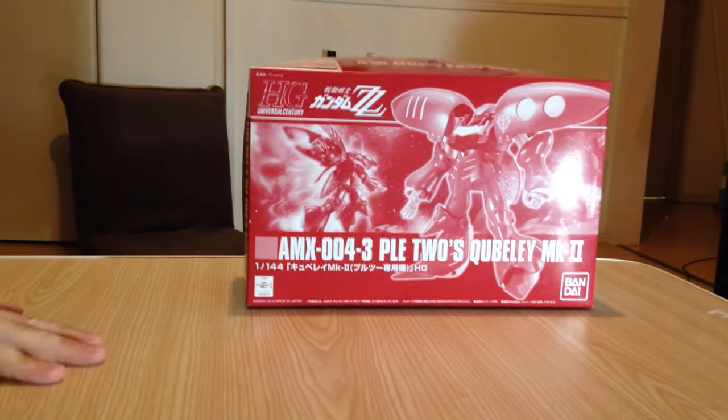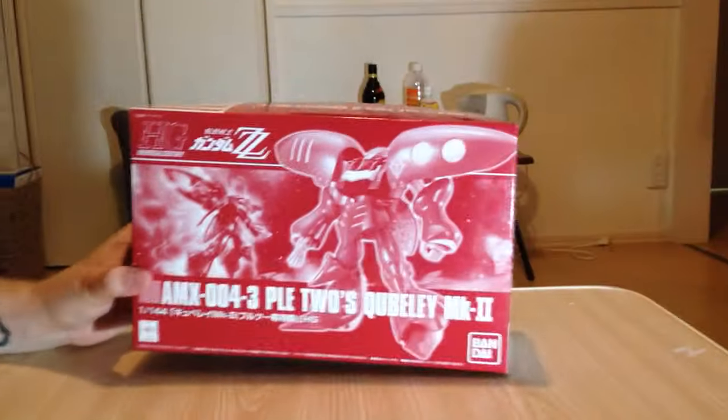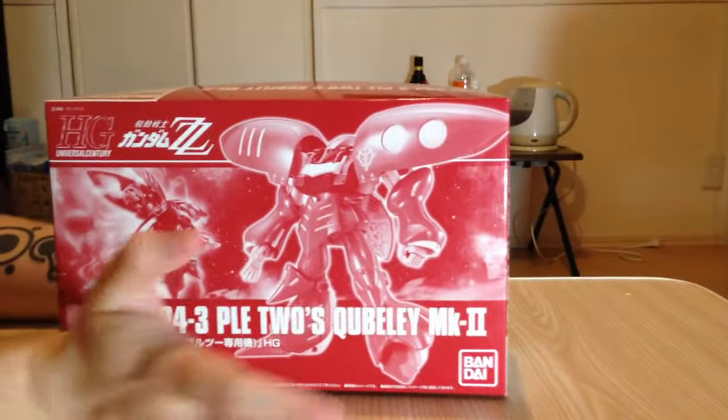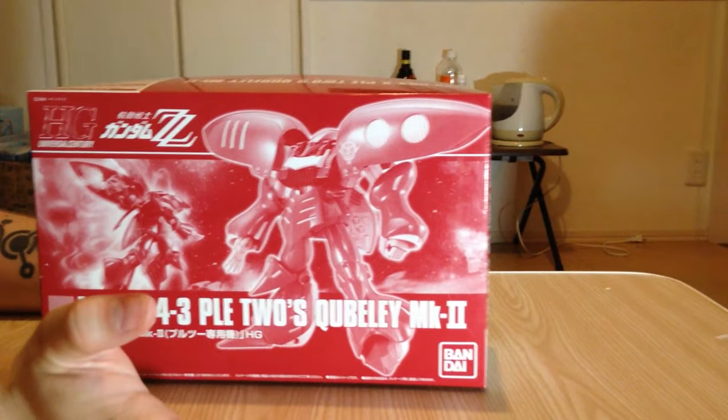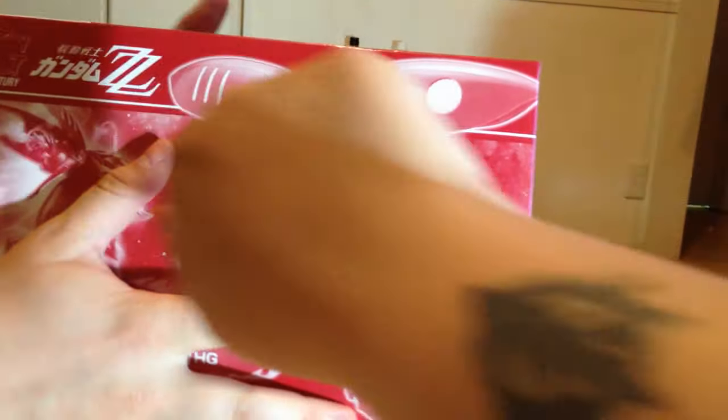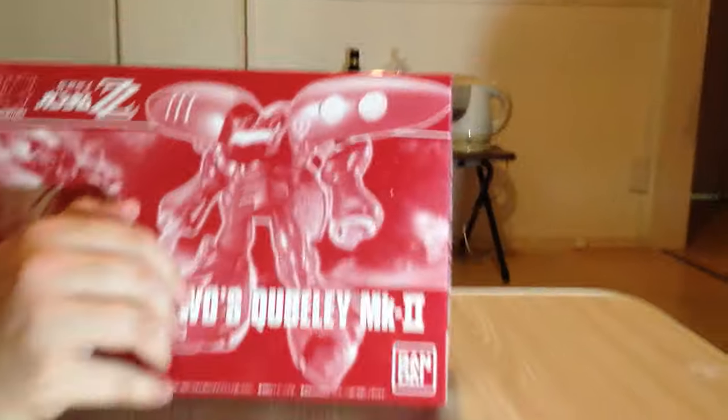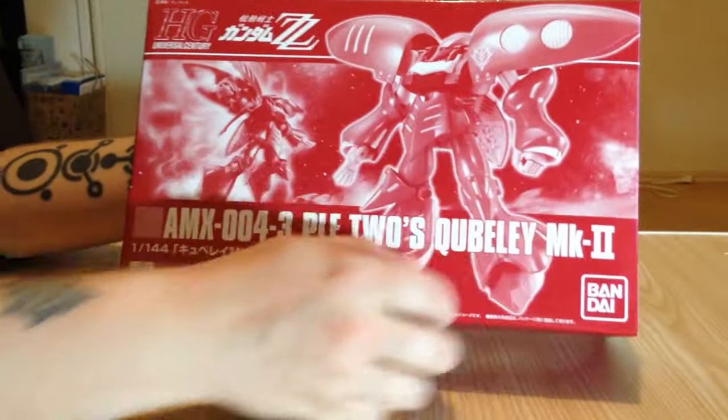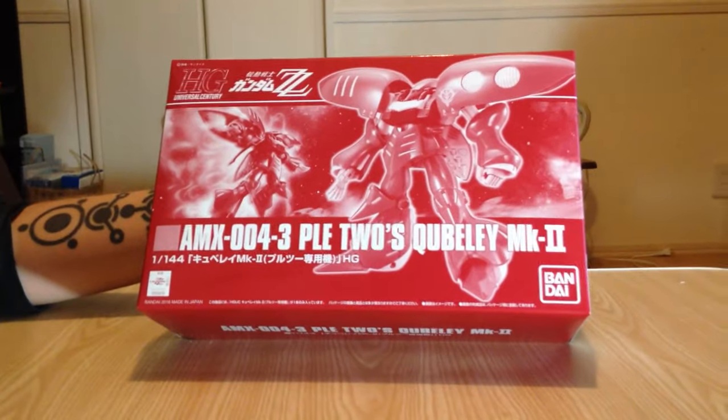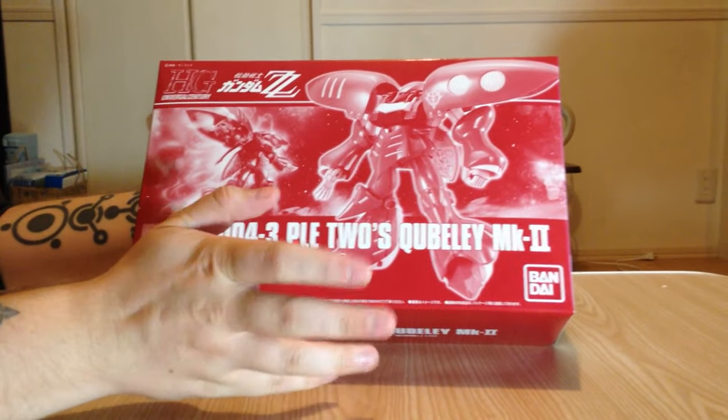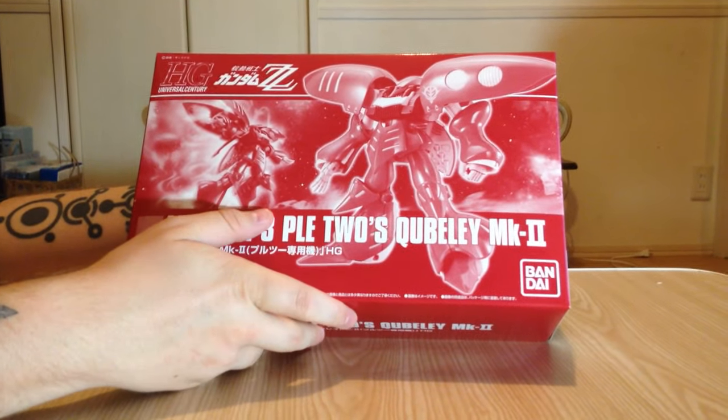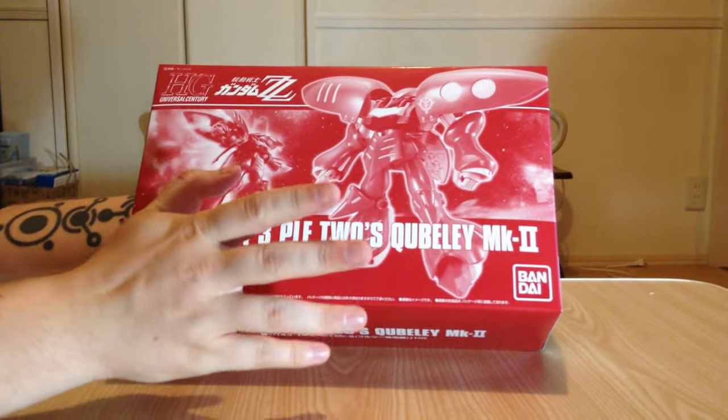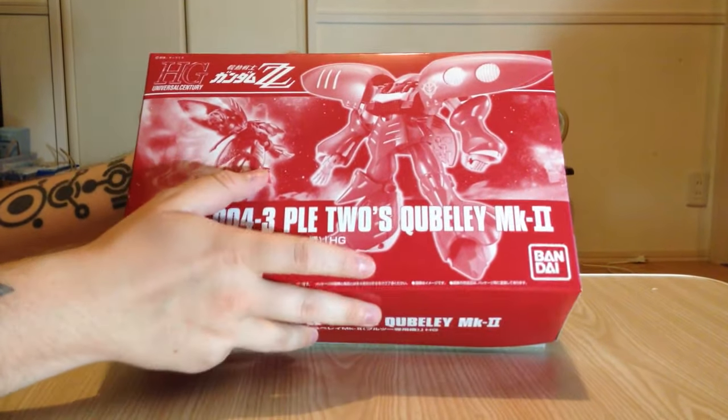All right. So now the Qubeley, the piece de la resistance. I don't know. It's been a while since I've done these videos. Oh, the Republic of Zeon. If you haven't seen our tattoos, we Republic of Zeon, or the Principality of Zeon. I'm tired. It's been a while.